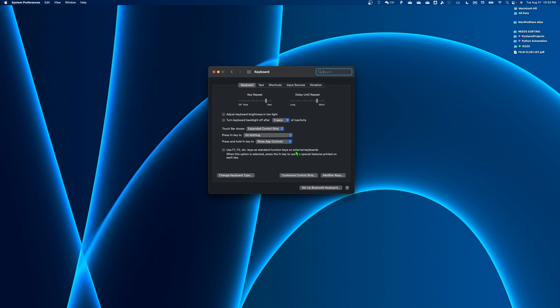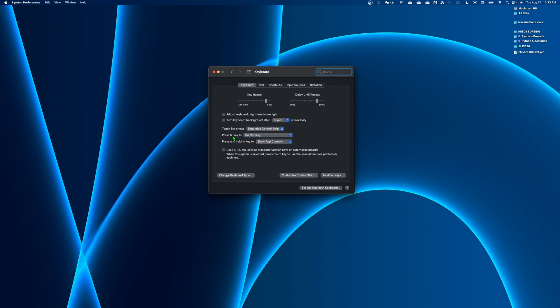From the keyboard here, what we'll want to do is make sure that the touch bar shows the expanded control strip, which is what we were looking at last time. You want the FN key to do nothing, and then when you press and hold the FN key, you want it to show app controls. And then the most important piece here is we want to hit customize the control strip.